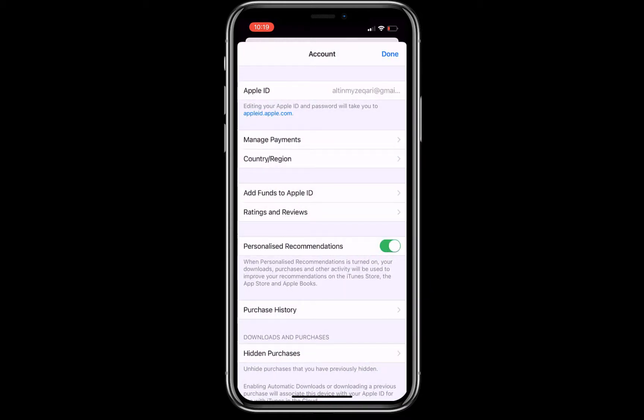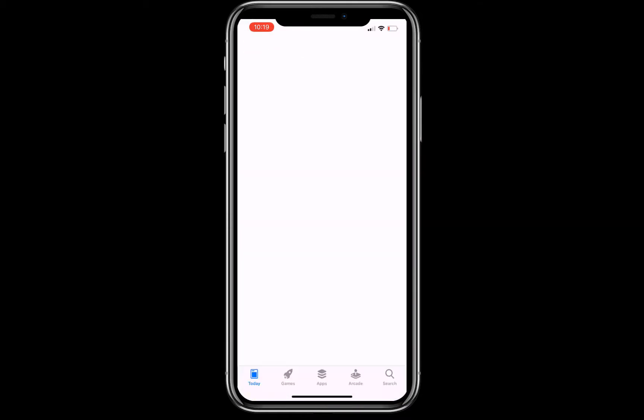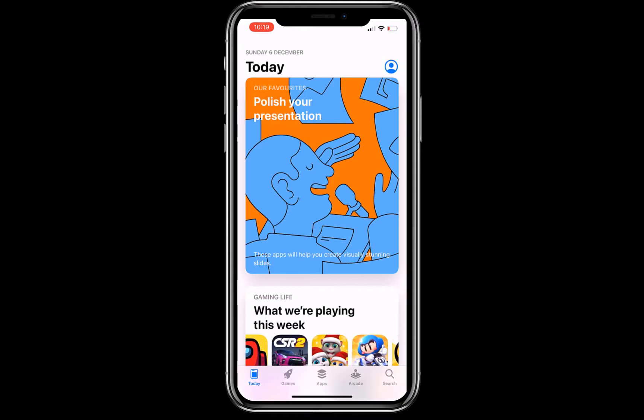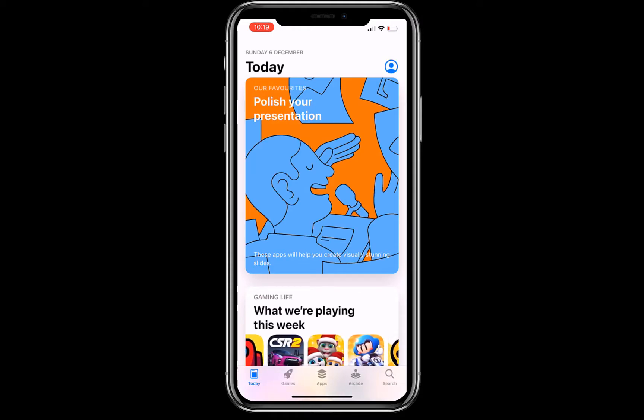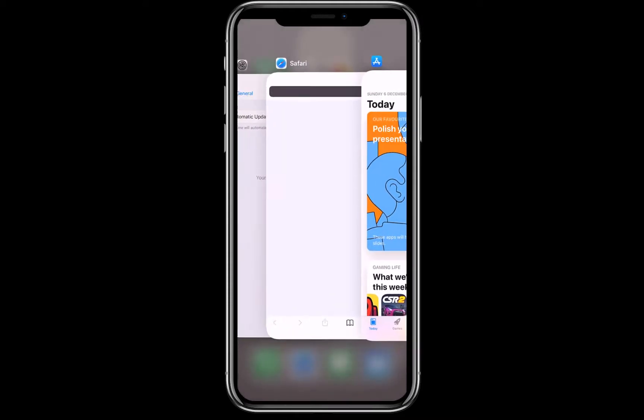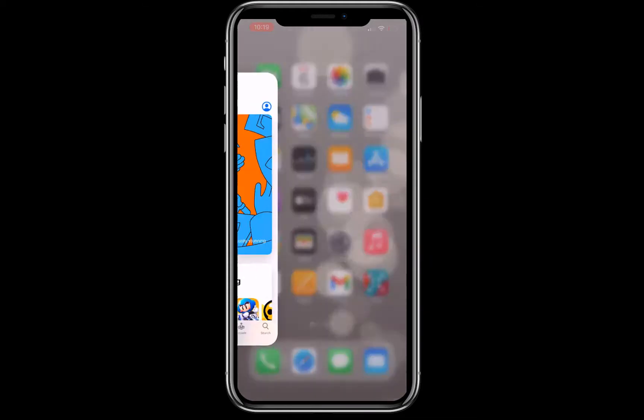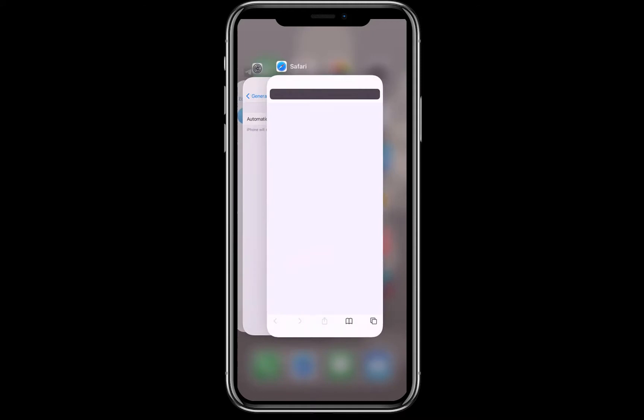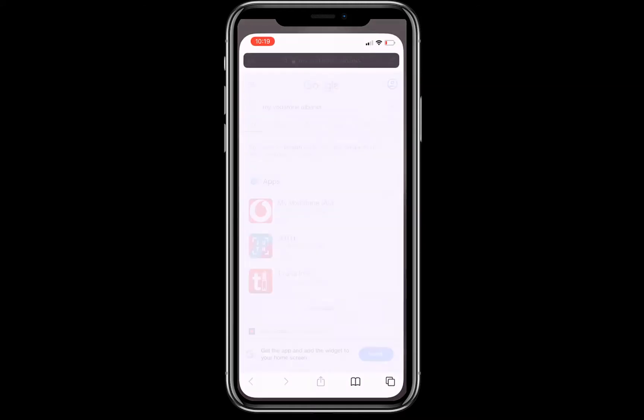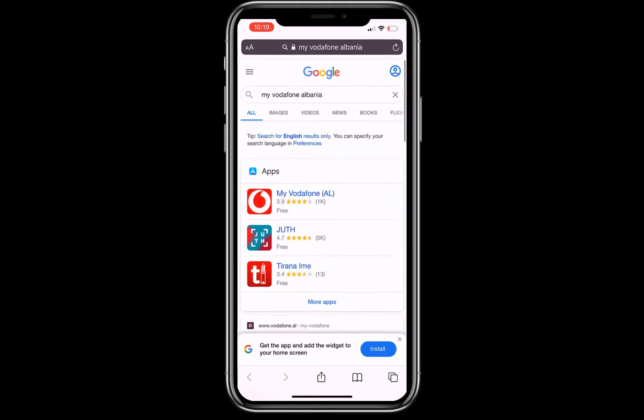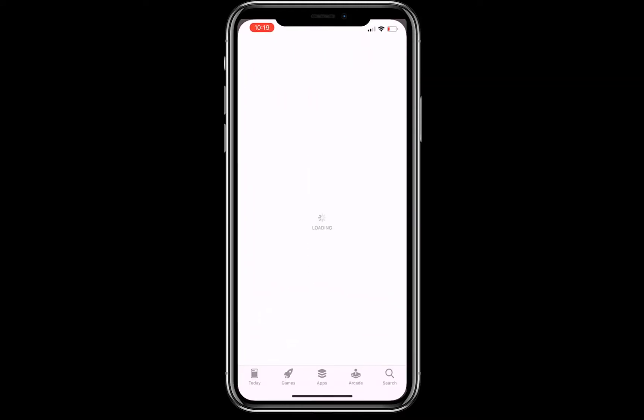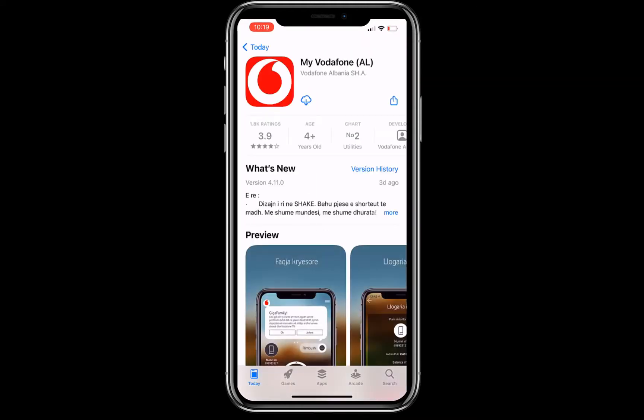Click done on the top right corner. The App Store just got refreshed. Now let's double check. I'm gonna close the App Store and check again for My Vodafone Albania. Now I'm able to download the application. That's it. This is how you can download an application which is not available in your region. Thank you for watching.